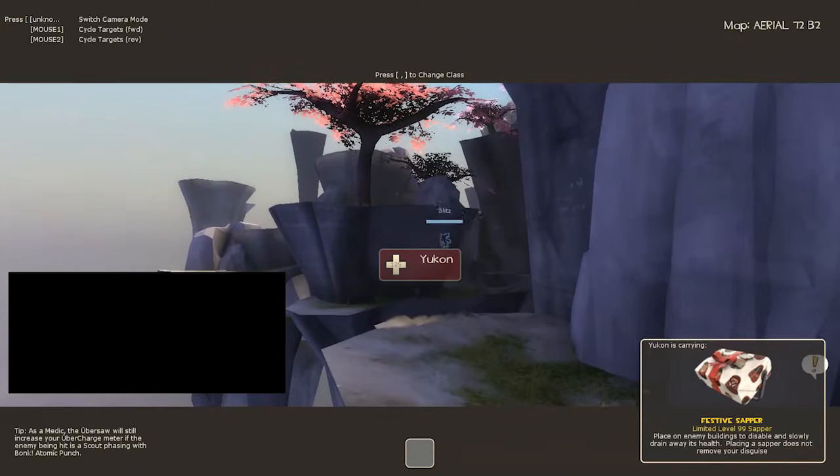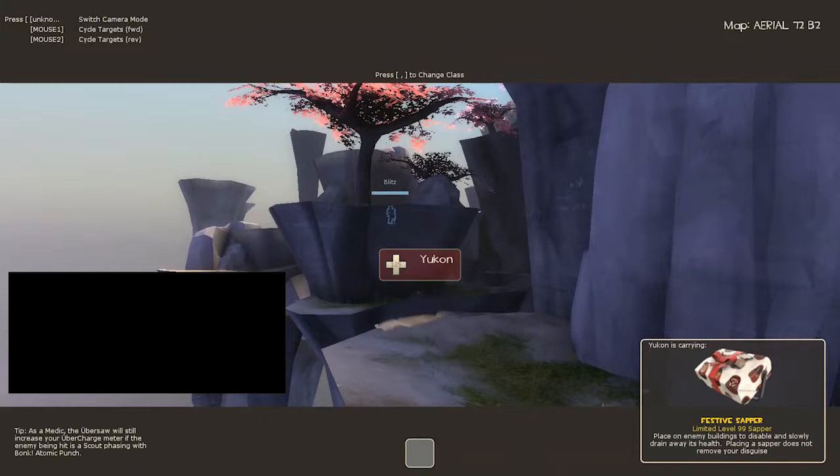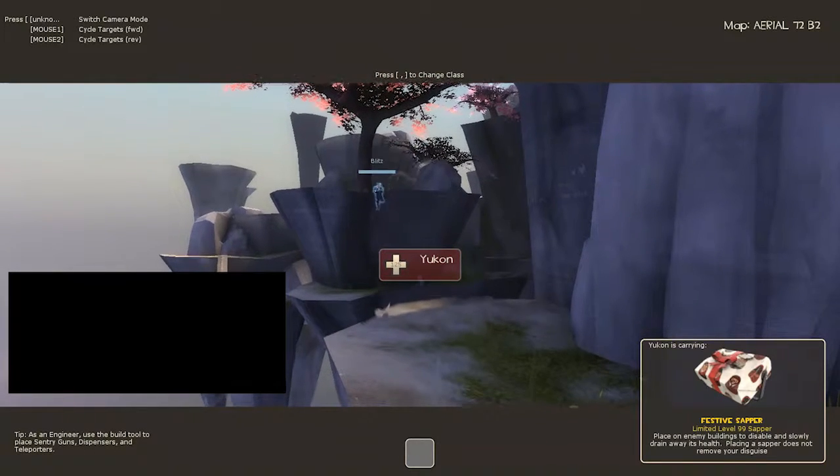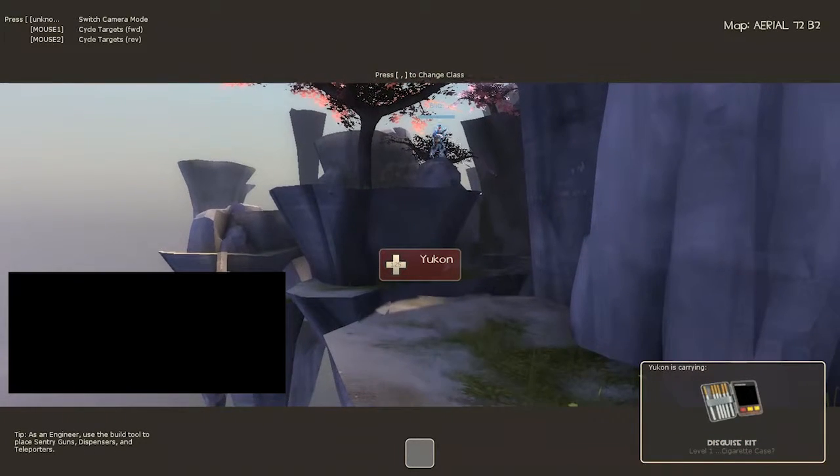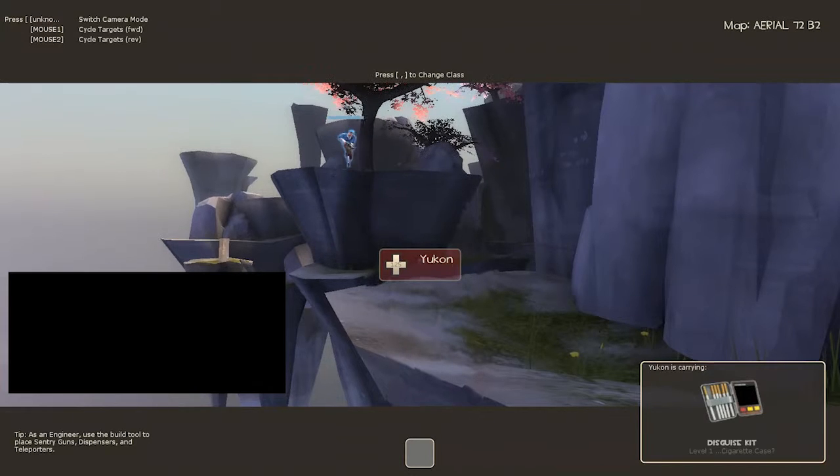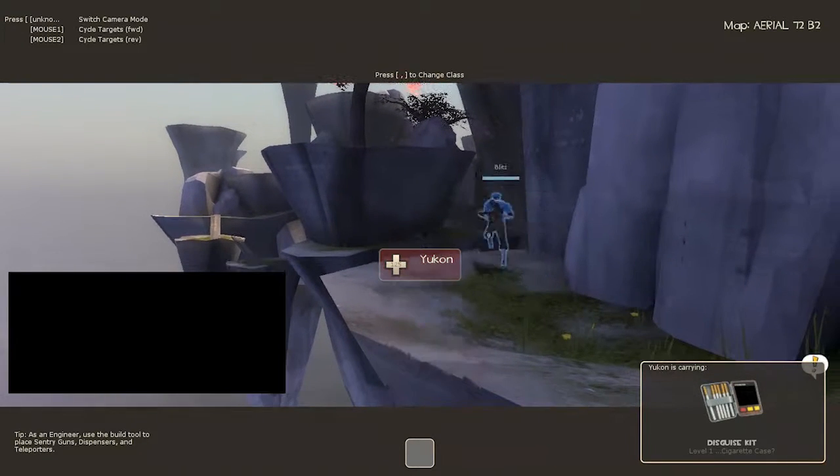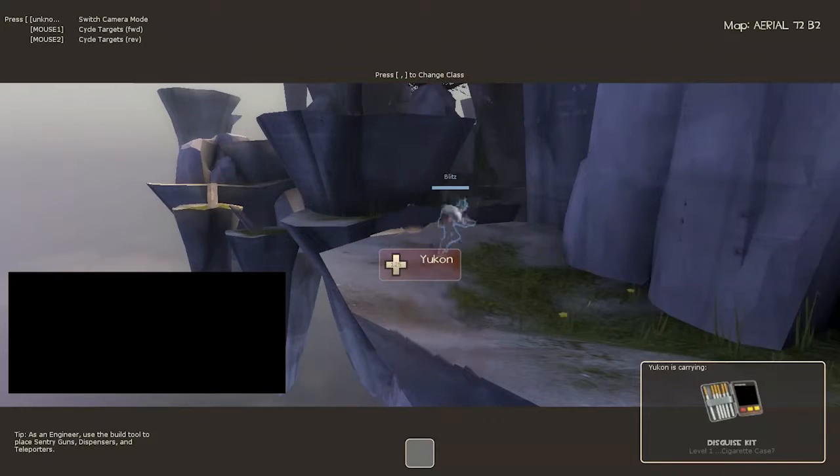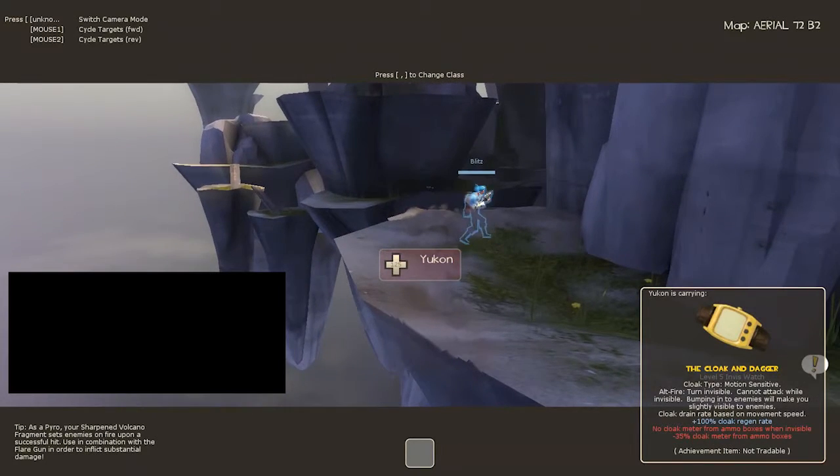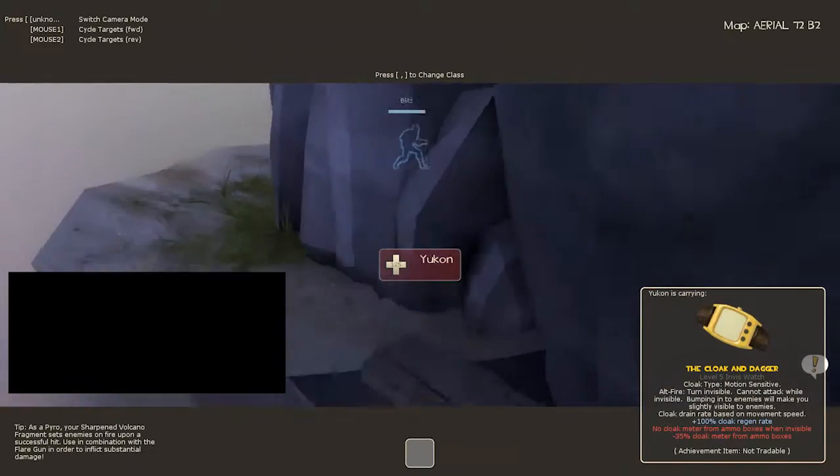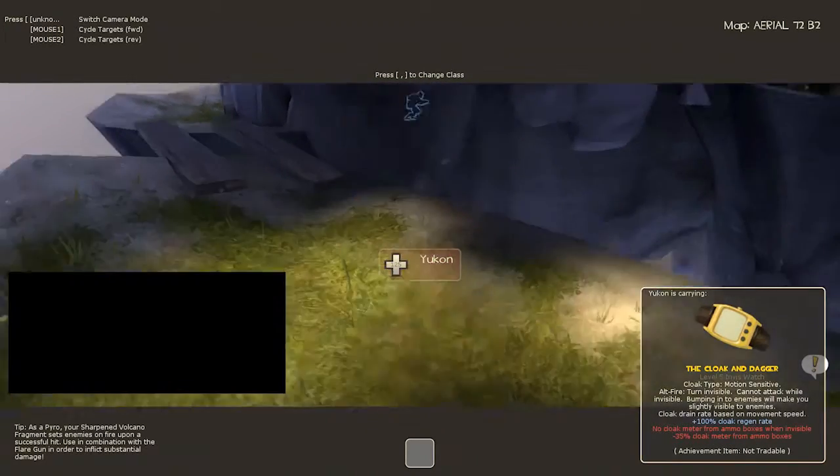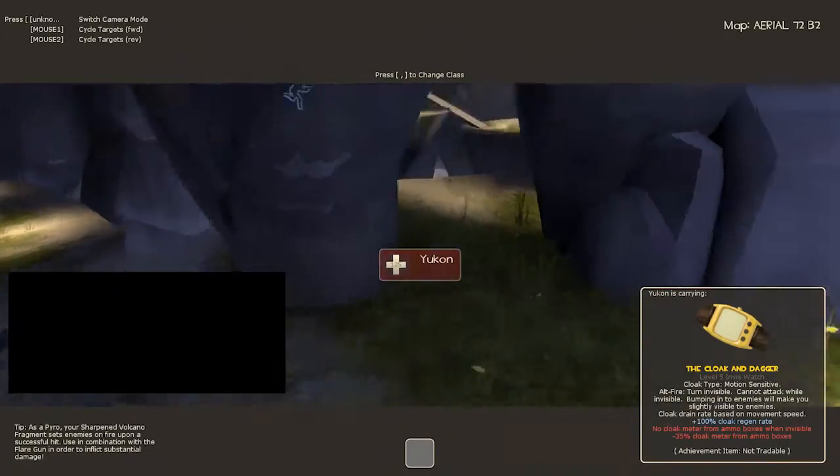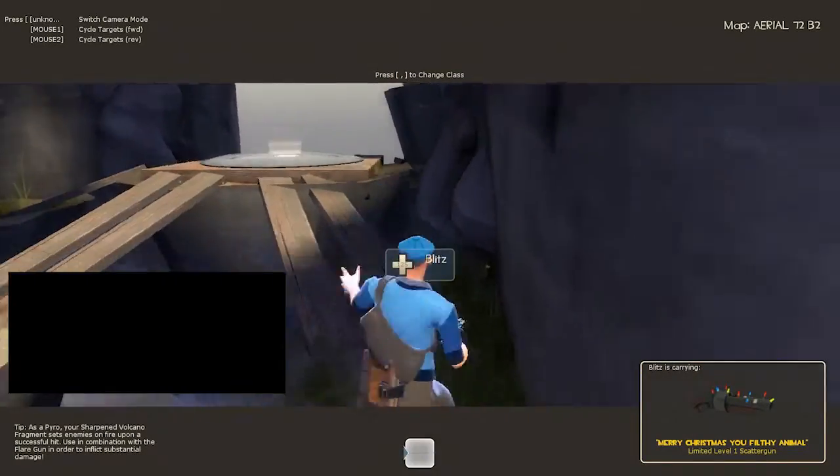No, go the other way. Come back. Keep going. That scout is a spy. Go down. Keep going. Okay, stop. Wait, come back. Okay, it's closer. He's closer. No, don't run away. You got it. Alert. The control point is being contested.